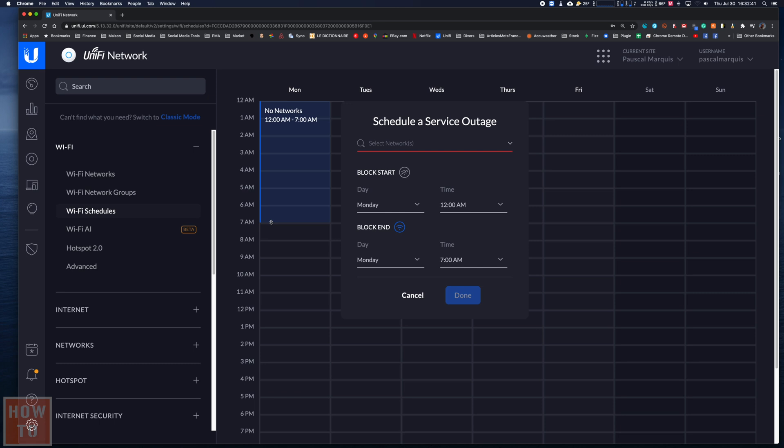By releasing the click, we will see a small window show up. If you're confused about the color of the icon and the block, the selection you just made is really the time where the WiFi will be deactivated. So here, as we can see, it's between midnight and 7am.